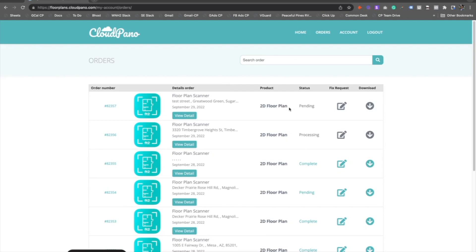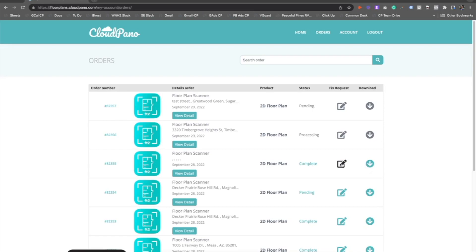You can also download from this area. If you're on your laptop or desktop computer, or your administrator is somewhere specific and not out in the field, they can click Download and download floor plans directly from this dashboard. Also, you can place fix requests. If there's any small mistakes or small things you need changed, or a room name changed, just make a fix request right here on the order dashboard.